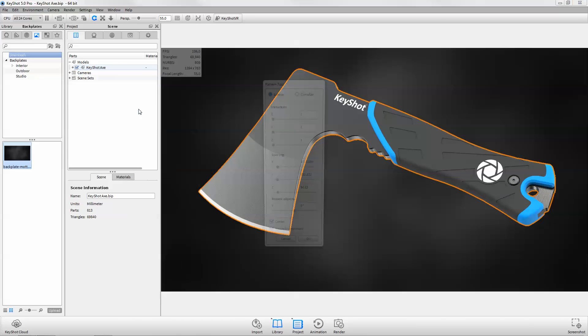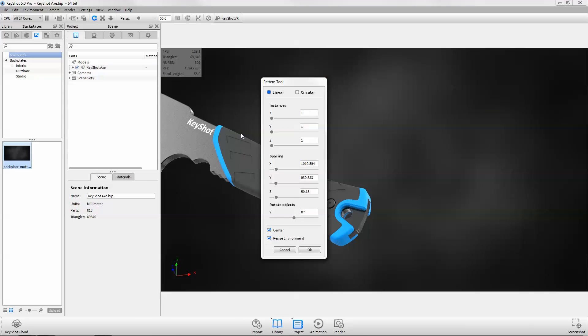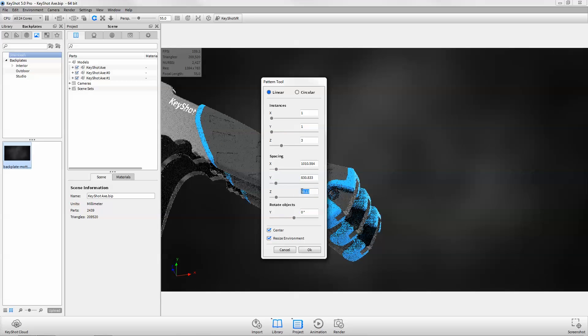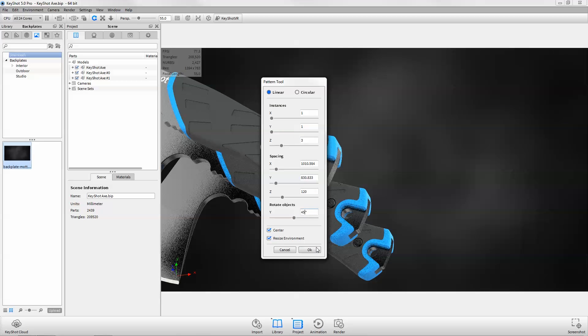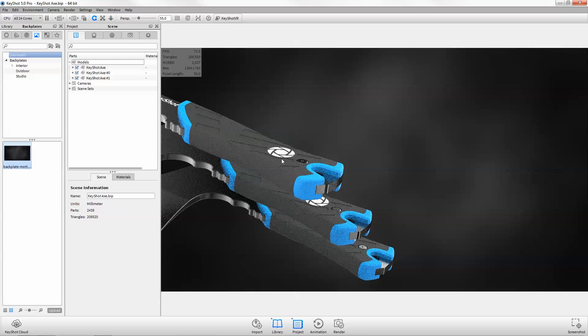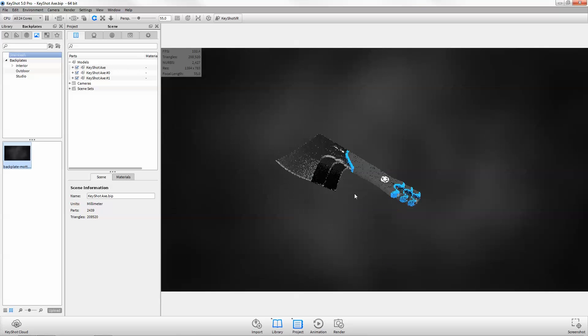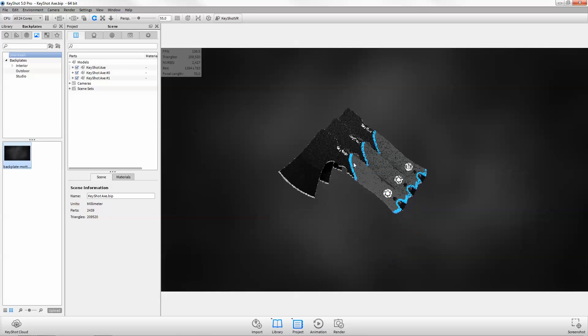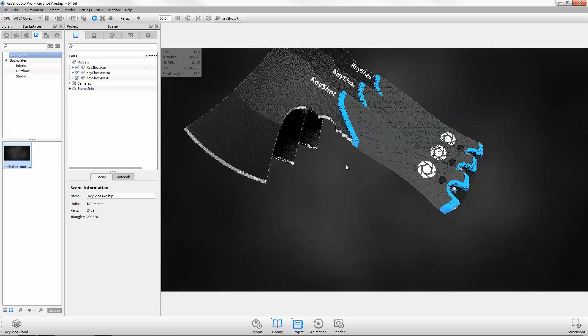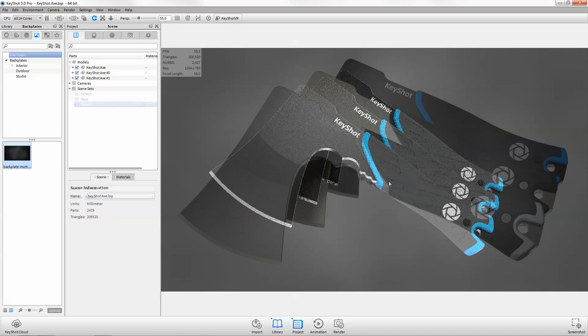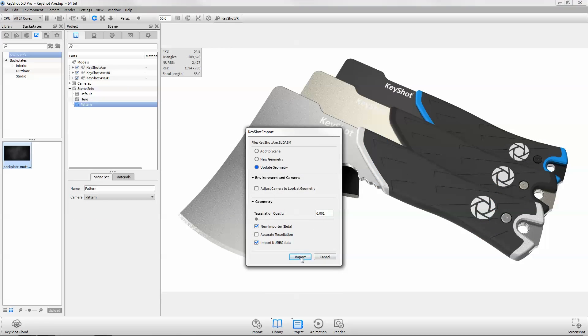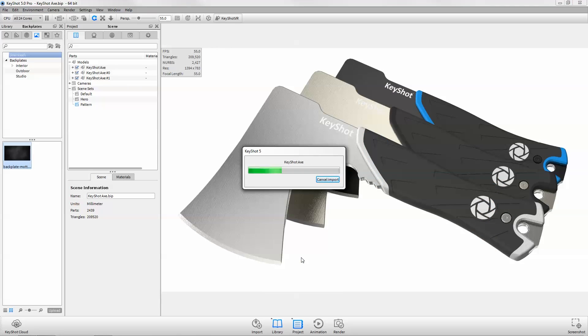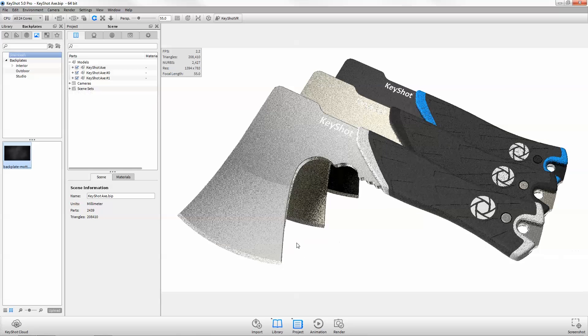Features like the new pattern tool allow you to have more complex scenes without increasing file size. Create linear or radial patterns of independently behaving models or groups, and use live linking or update geometry to push over CAD changes to all of the instance models.